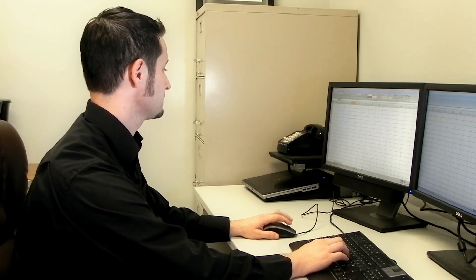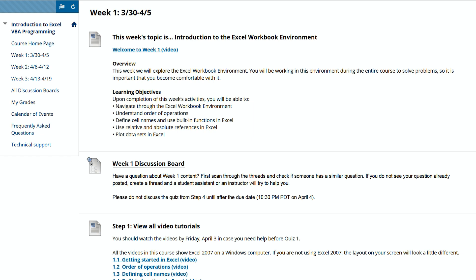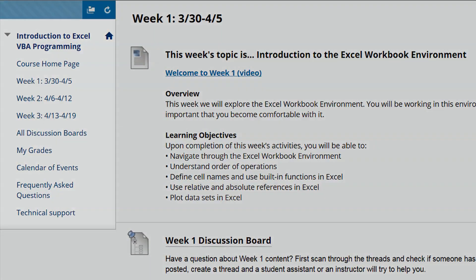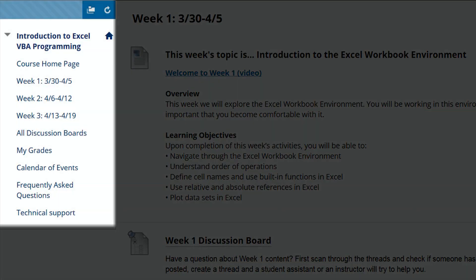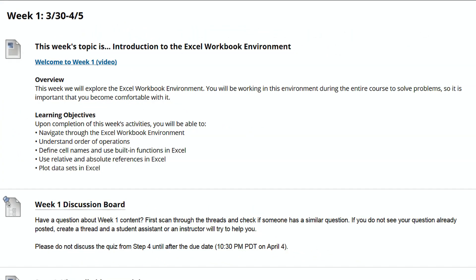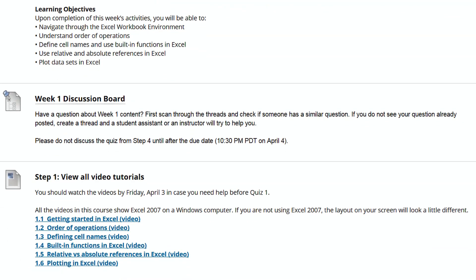Let's take a look at the format of the class website. Everything you need for the course will be posted on the course website. There will be one major topic covered each week. Every Sunday, you will receive an email when a new topic has been revealed on the left side of the screen. There is a short video that provides an overview of the week's topic, then there is a list of learning objectives — these are the concepts that you will be learning during the week. A discussion board is available in case you have questions about the course content or if you want to give feedback about the course.